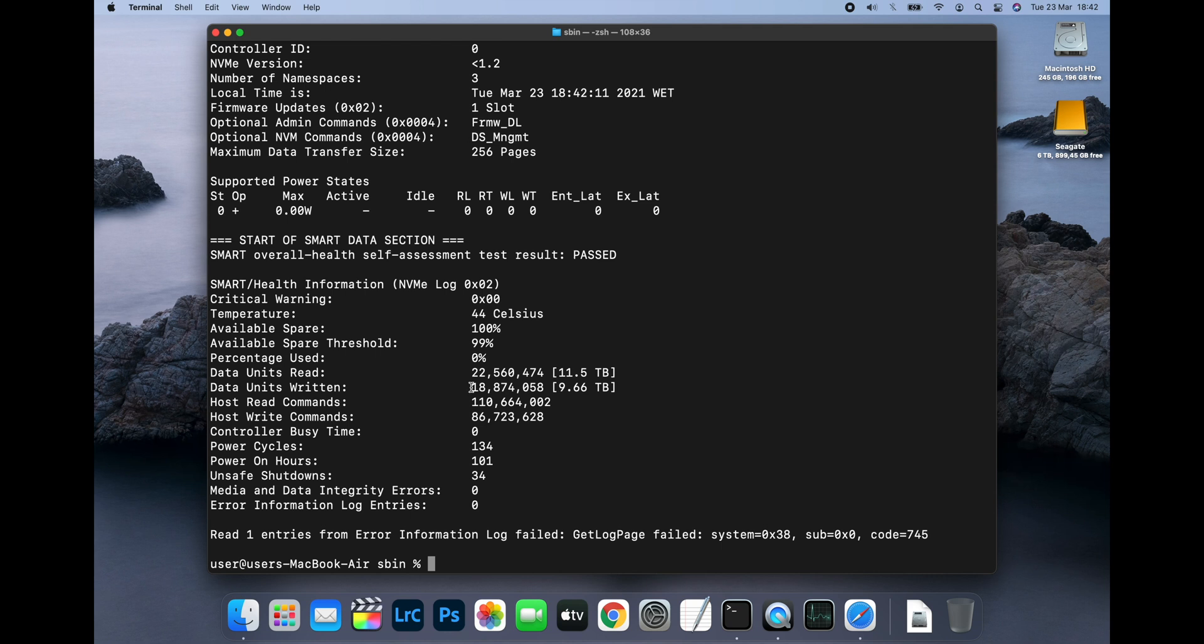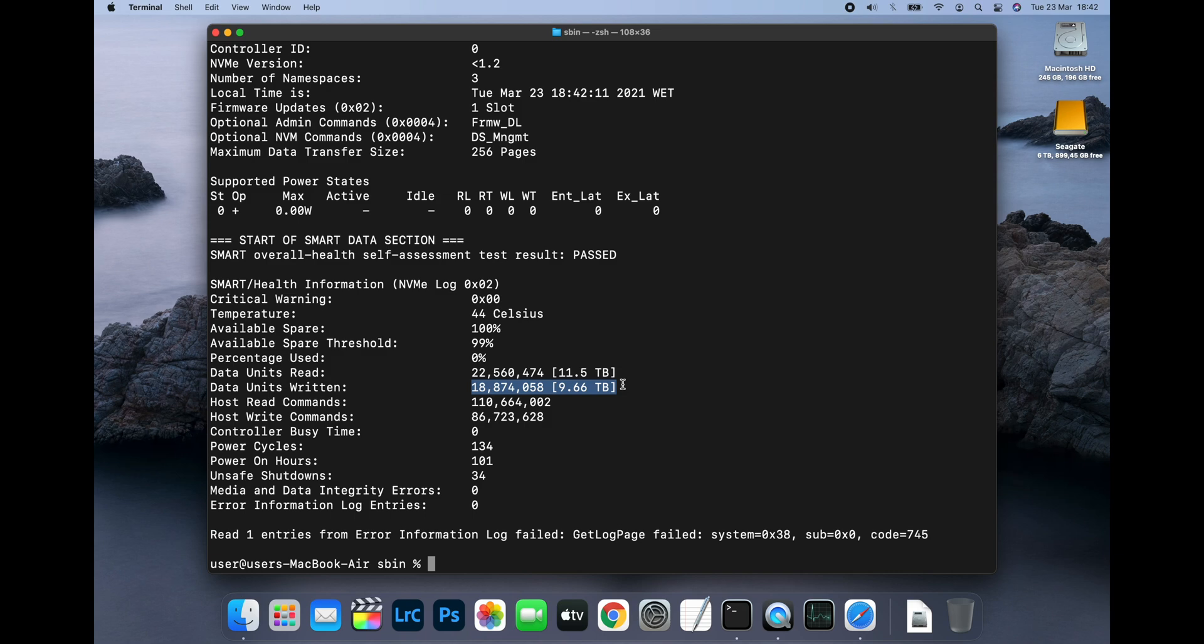The most important figure to look at here is the value for data units written. This gives you the total amount of data that's been written to the drive over the entire life of the laptop. In my case, you can see that it's 9.66 terabytes. This is on a machine that's about seven weeks old. So my drive is writing about 1.4 terabytes per week on average.